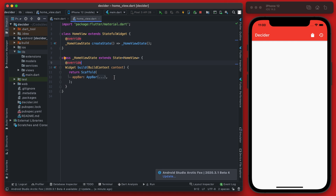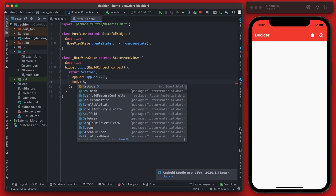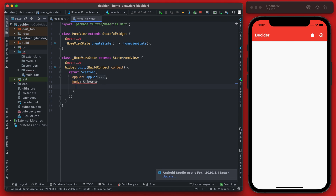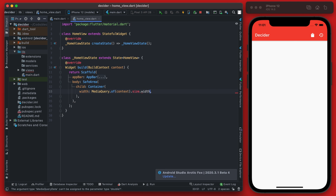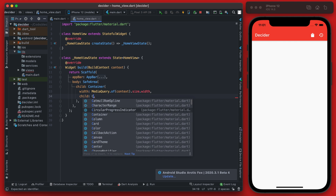Now let's move on to the Scaffold body. Because there's no bottom bar, we want to make sure we use SafeArea to prevent content from overflowing below. The child of SafeArea is a Container — we set its width using MediaQuery to get the full screen width with context.size.width.